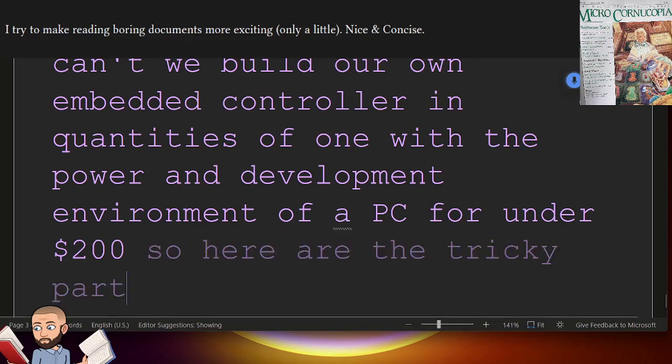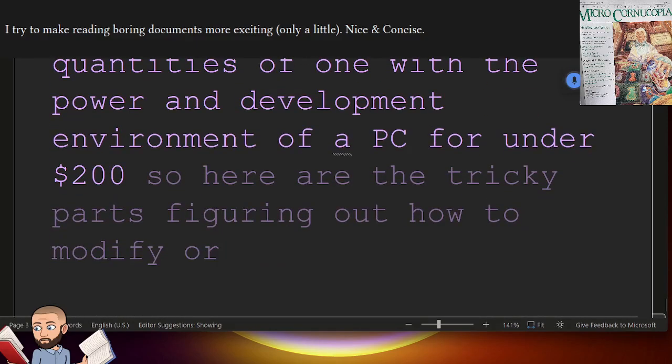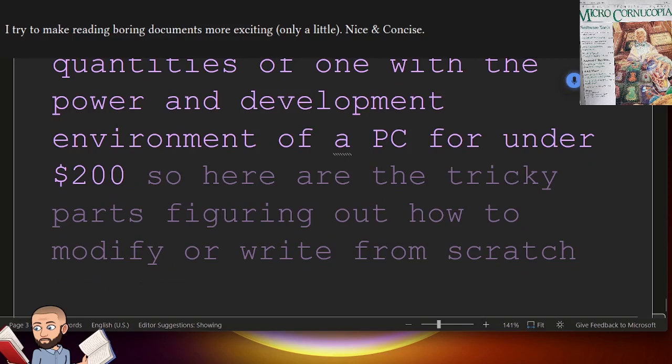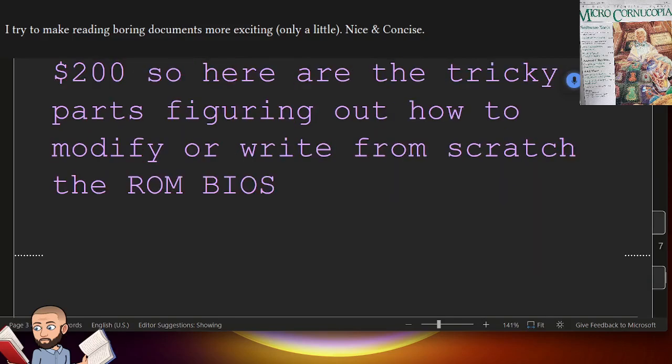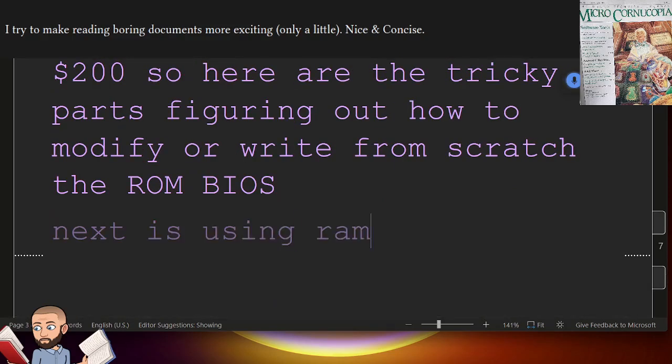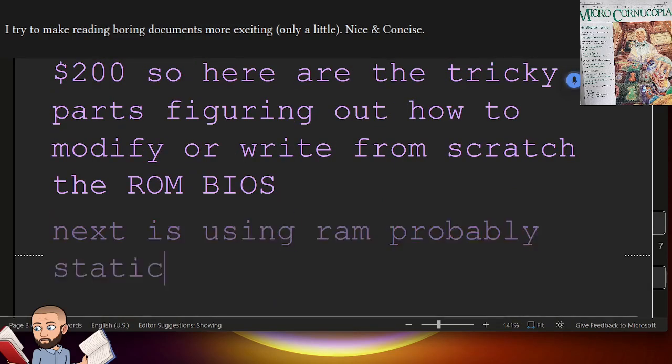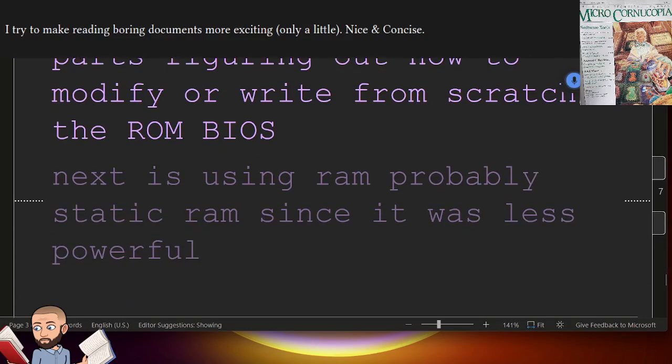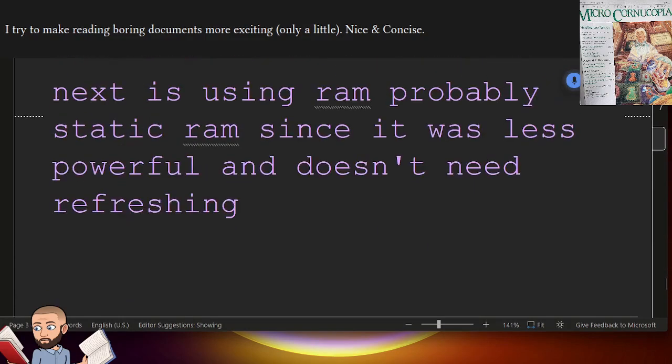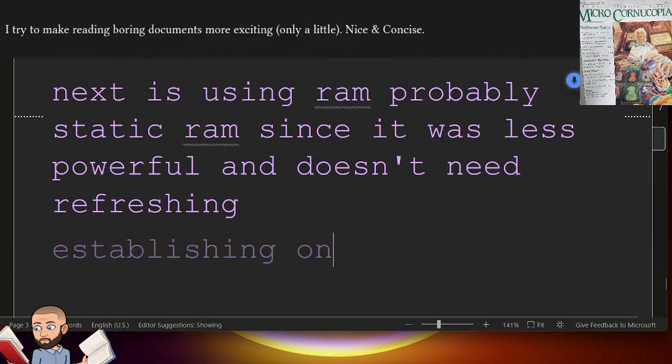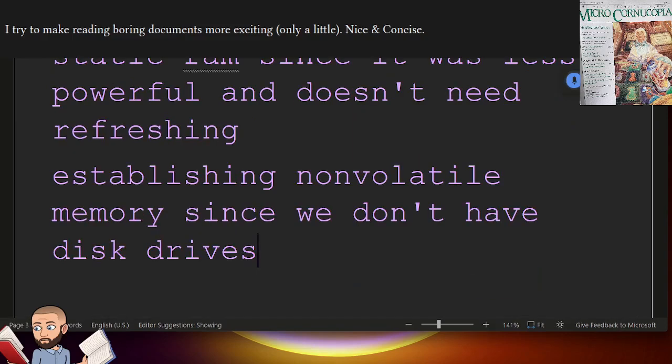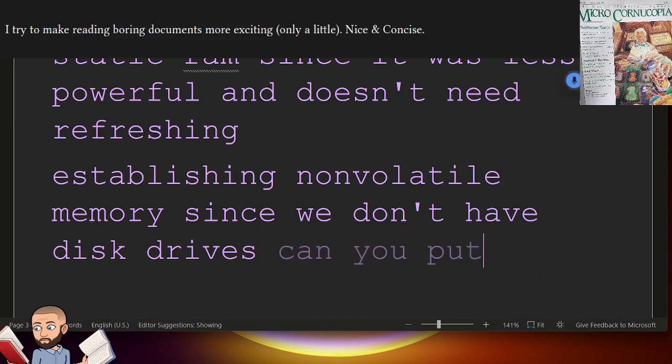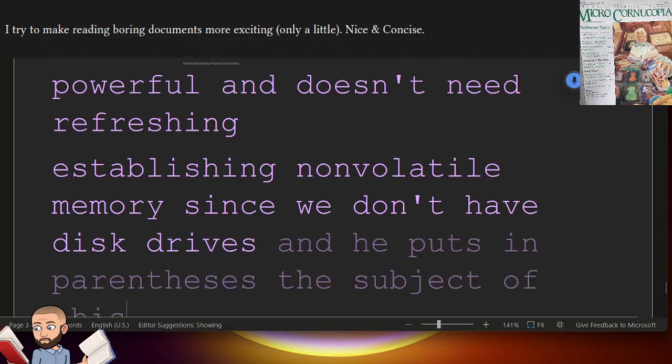So here are the tricky parts, figuring out how to modify, or write from scratch, the ROM BIOS. Next is using RAM, probably static RAM, since it was less powerful and doesn't need refreshing. Establishing non-volatile memory, since we don't have disk drives. And he puts in parentheses, the subject of this article.